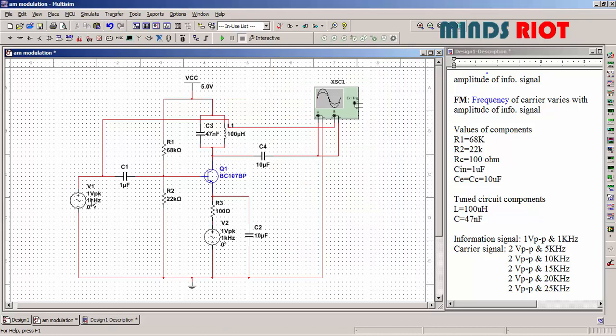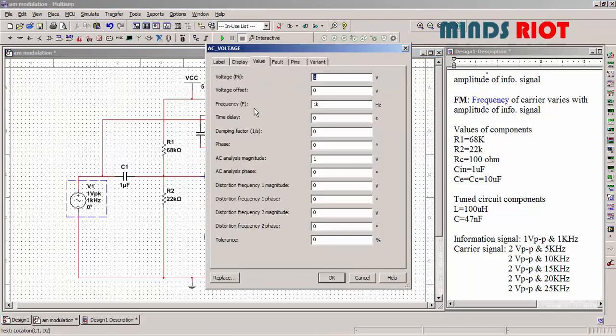And carrier signal, say 2 volt peak to peak and 5 kilohertz.